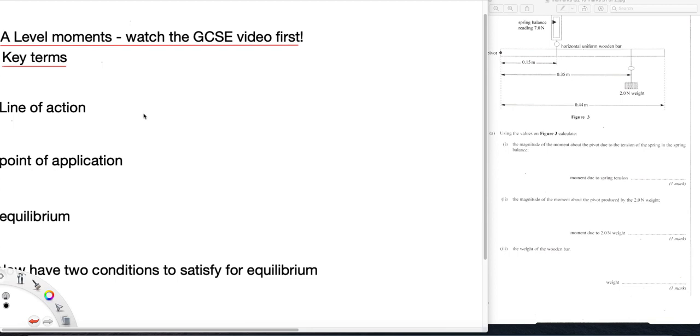You should already have watched my GCSE video on moments. This is simply to extend and perhaps enrich a little what we did there so that it covers all of A-level.